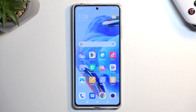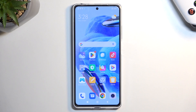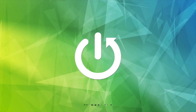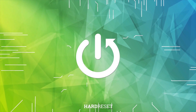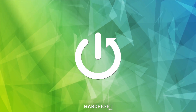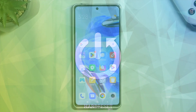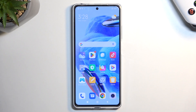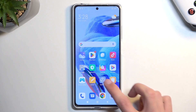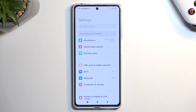Welcome. This is the Redmi Note 12 Pro and today I will show you a couple of tweaks and tricks you can do on this phone. Starting off, we're going to open up Settings.